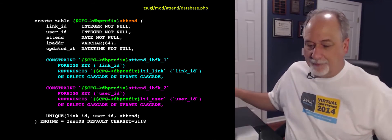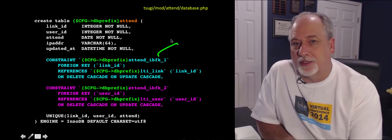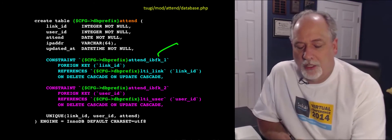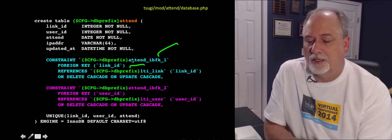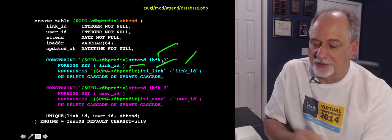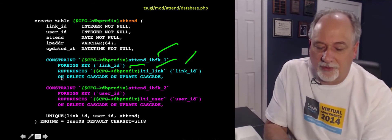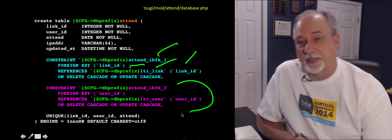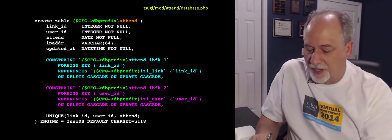Here is an example of one of those constraints. We name all constraints so that we can alter them later if we need to do a migration. We specify that this link_id key references the link_id in the LTI link table, putting the prefixes in, and using on delete cascade and on update cascade. This also models the connection to the user_id table so that's properly modeled.